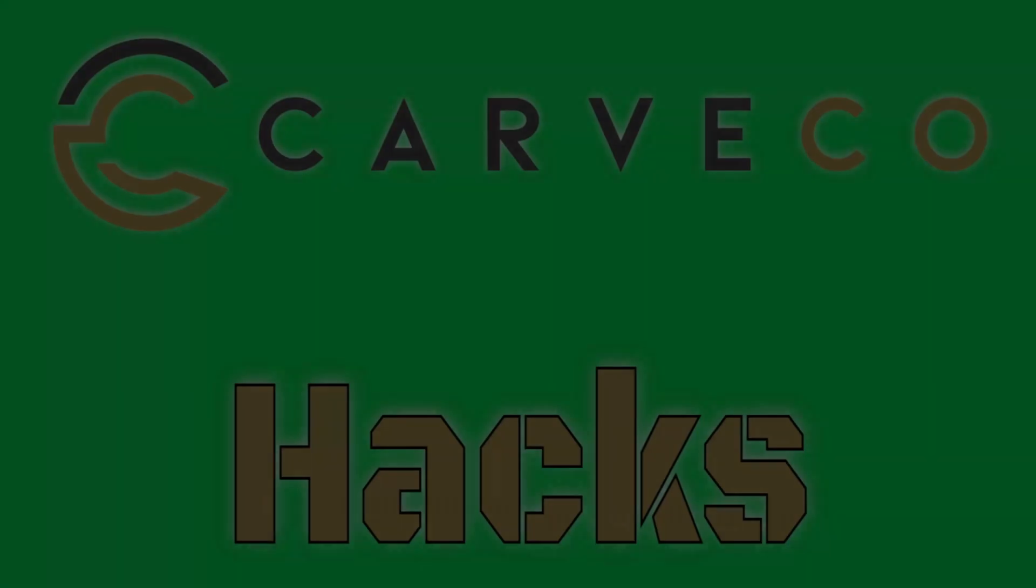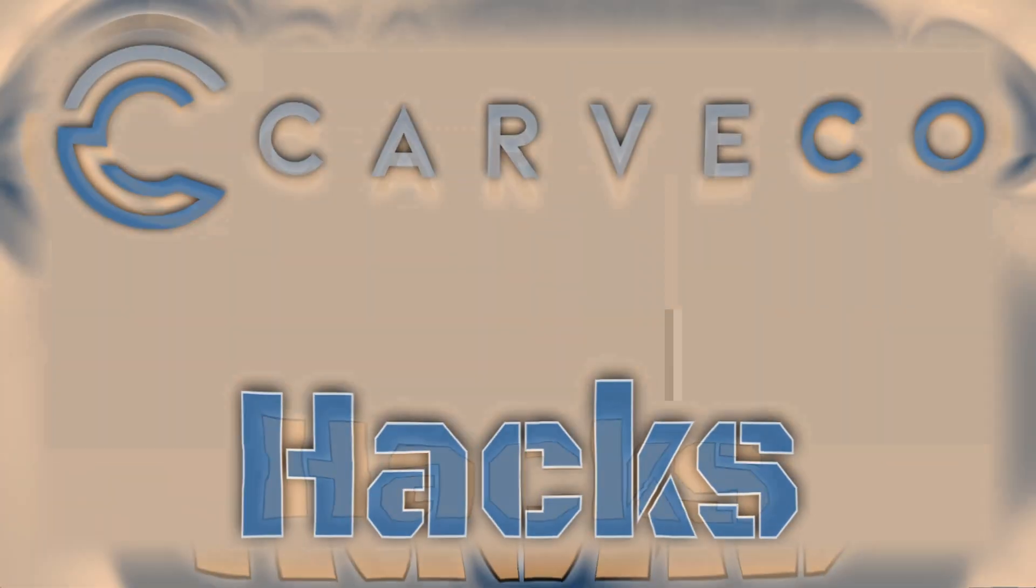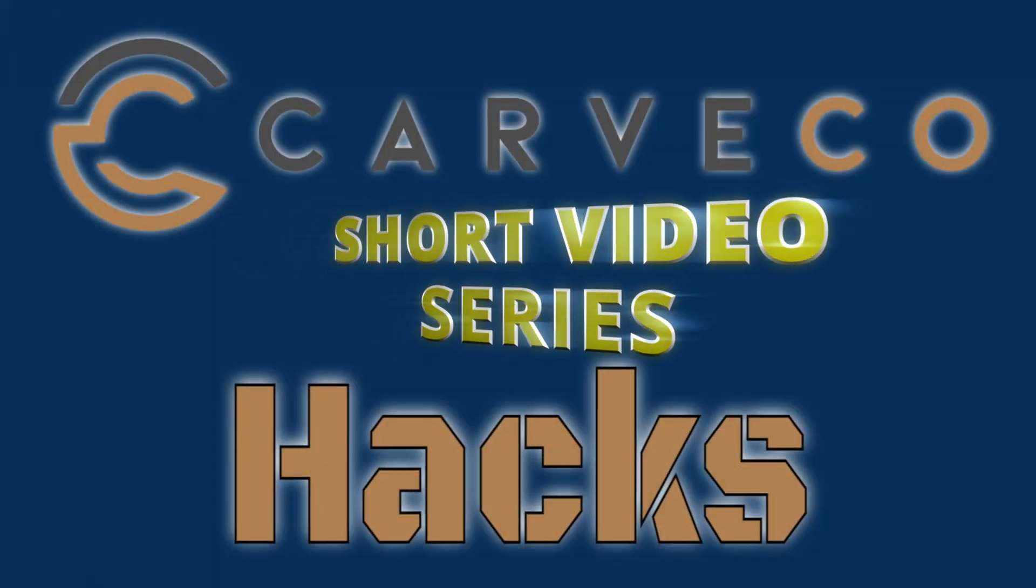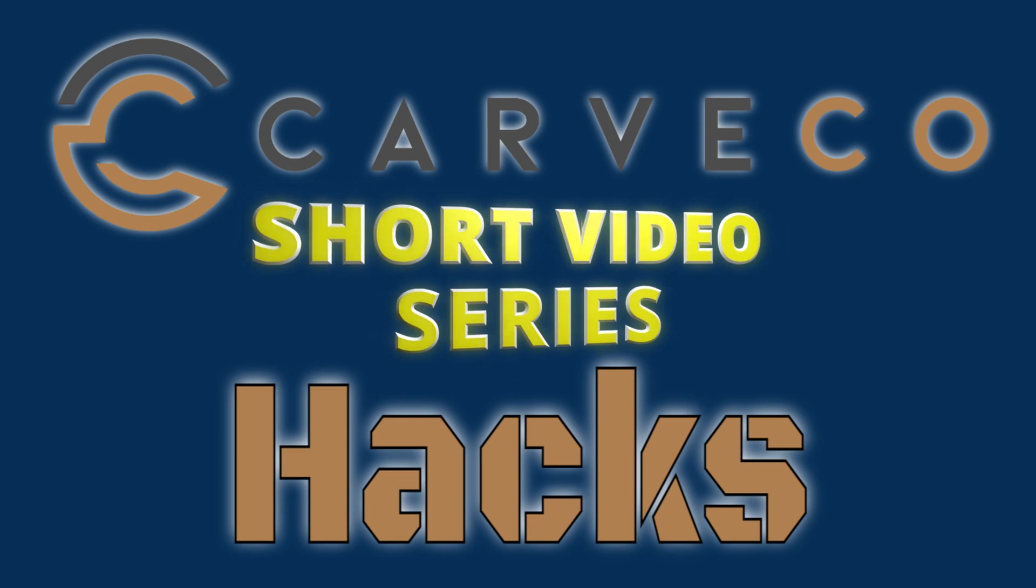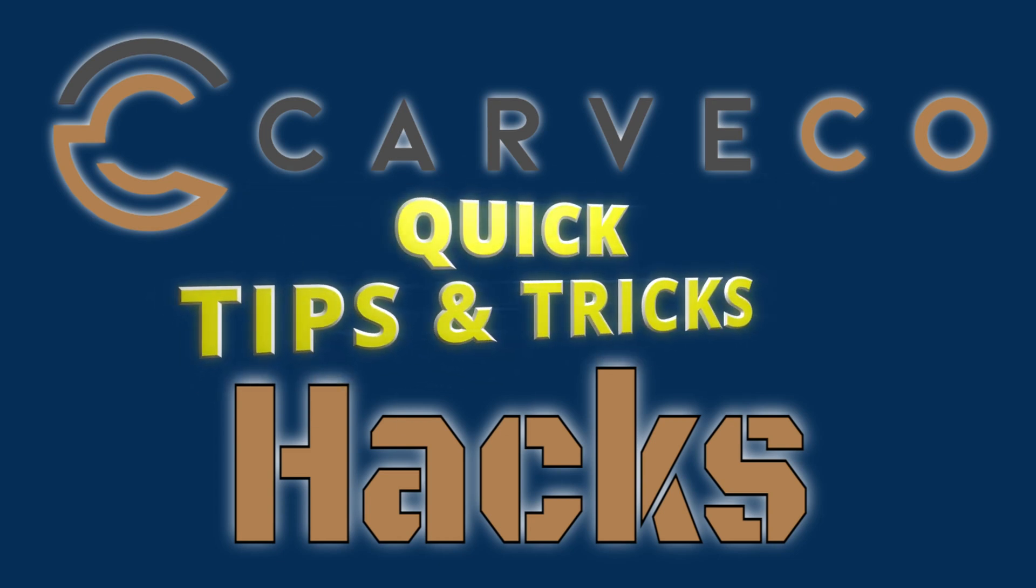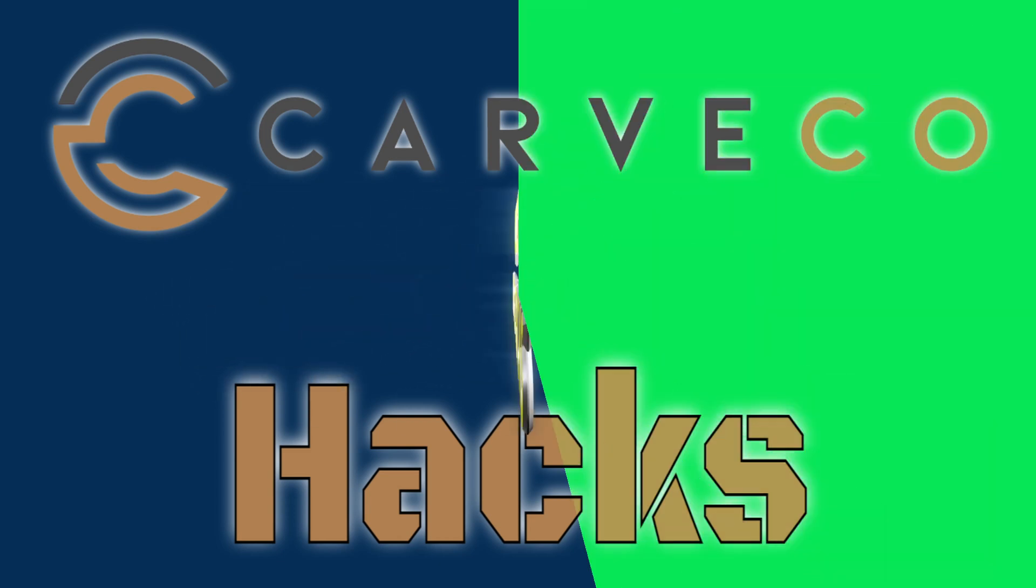Hey guys, Jason here. Welcome back to another episode of Carvco Hacks. Carvco Hacks is a short video series that teaches you tips and tricks on the Carvco software.